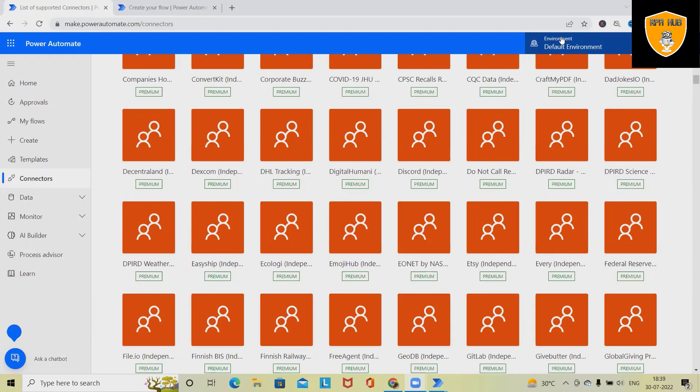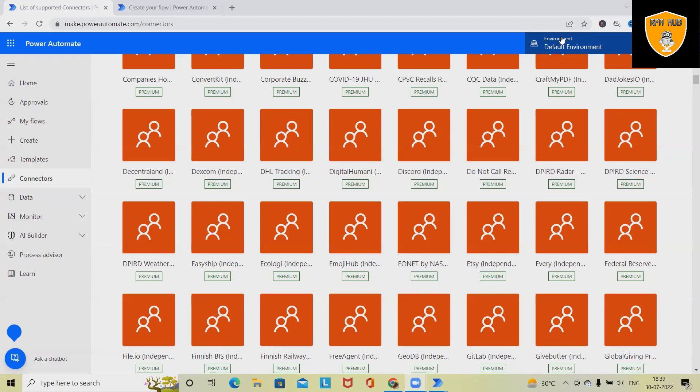When we talk about Power Automate, we can build an automation flow using Microsoft Power Automate. This platform will help us create end-to-end RPA flow, that is Robotics Process Automation Flow. We'll see and discuss in detail how we can use Microsoft Cloud Platform for building end-to-end Automation or Robotics Process Automation Flow.